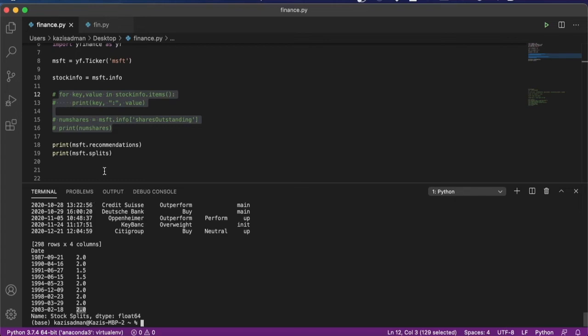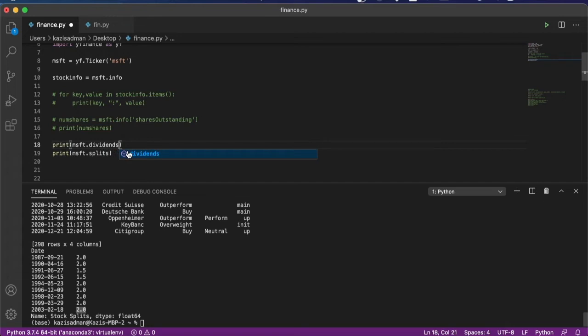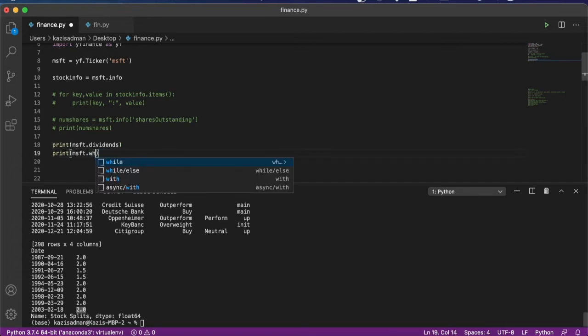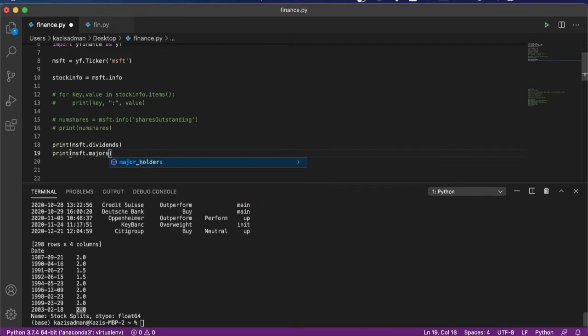We can also now go ahead and look at some other additional information such as the dividend history. And for that, we can just type in dividends as well as we can look at who some of the major holders are for this stock. So for that, we can just type in major_holders.